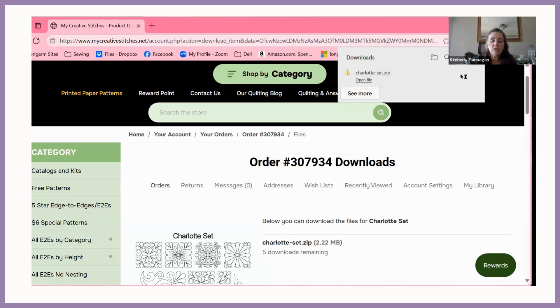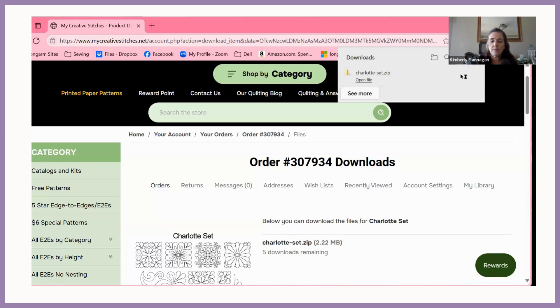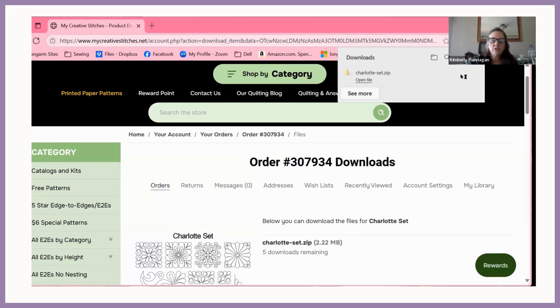But you can do this from right here. If I highlight and click on the zip file, you will see up here the option to extract all. So if I click extract all, it's now going to ask me if this is where I want to save the files once they're extracted. This is a zip file. A zip file is compressed files.